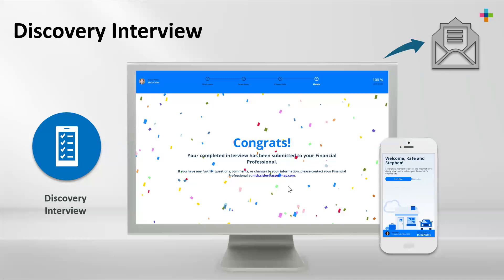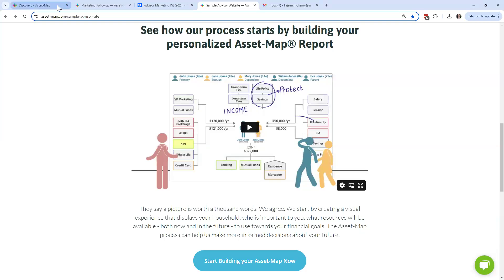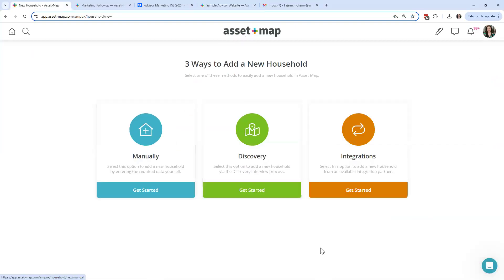Something very important: the discovery interview within Asset Map was originally designed to be used with prospects and leads. For your existing book of business — clients you've been working with for some time — you really should be coming into Asset Map and either manually entering that household or going through integrations. You should be taking the liberty of building their map for them. Think about it: if my financial advisor reached out and sent me a blank digital fact finder, I would call him and say 'Hey, is my information missing? Did something happen? Why am I being asked to fill everything out again from scratch?'